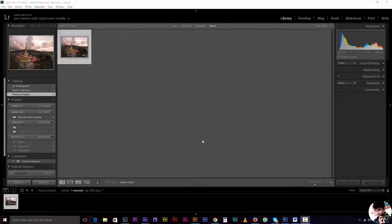Hey guys, this is Himmel from Creative Partsala. Lightroom is open and we're going to look at import.